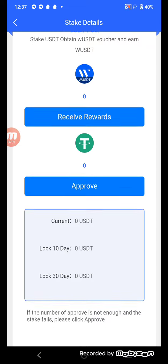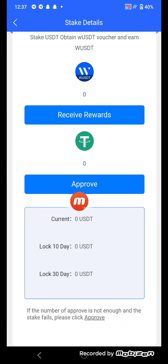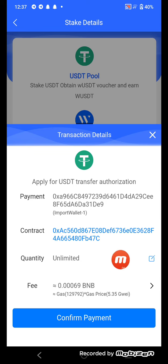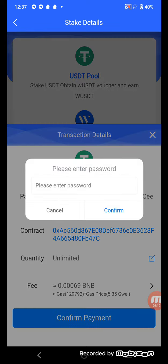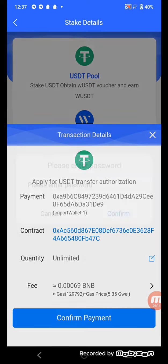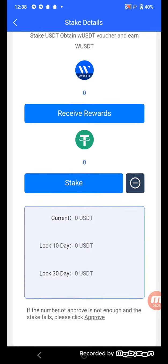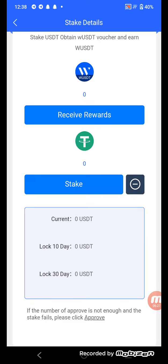To stake in USDT, click here and submit. Click Approval, then confirm. Enter your password to confirm payment. Once complete, your staking is confirmed — our stake is complete.